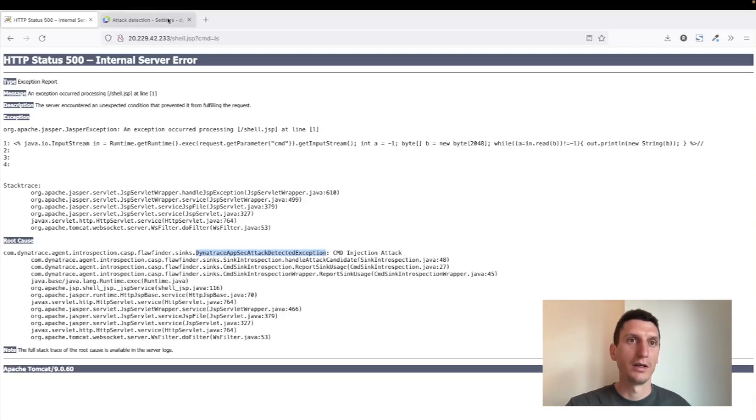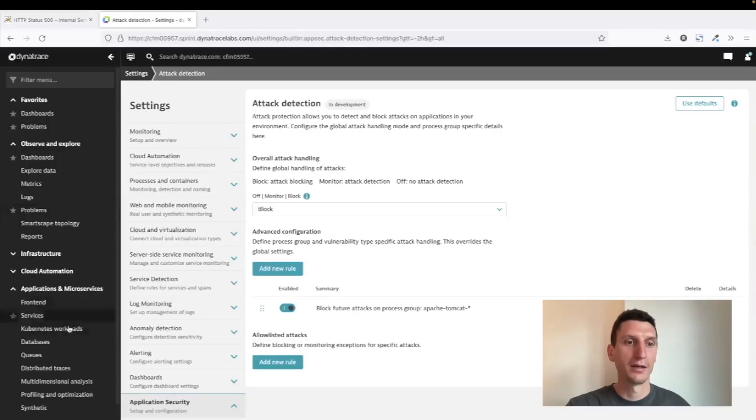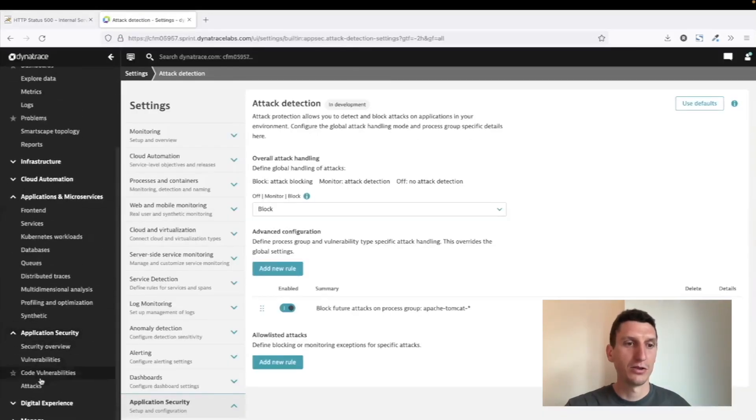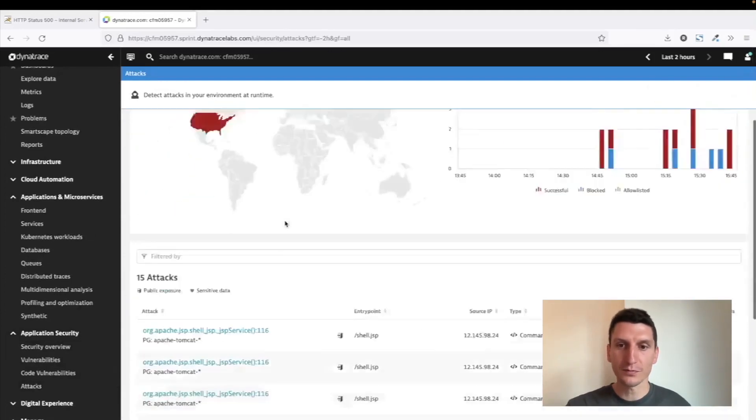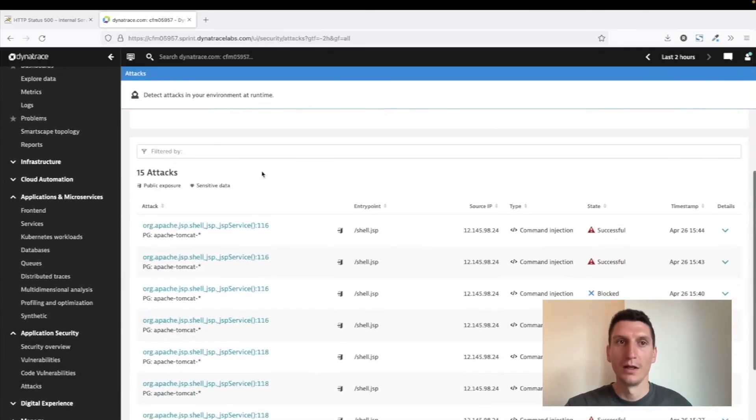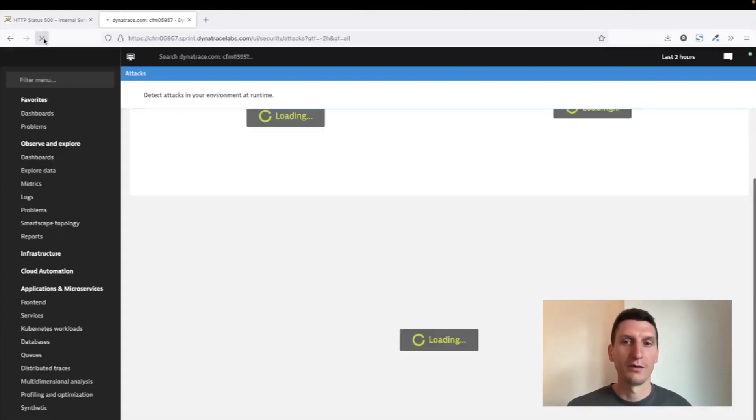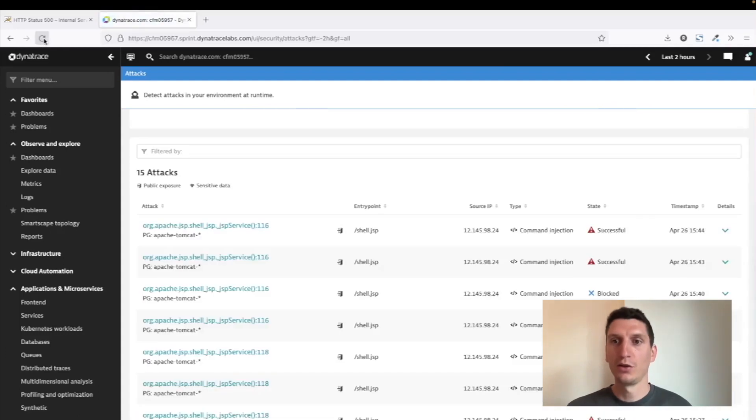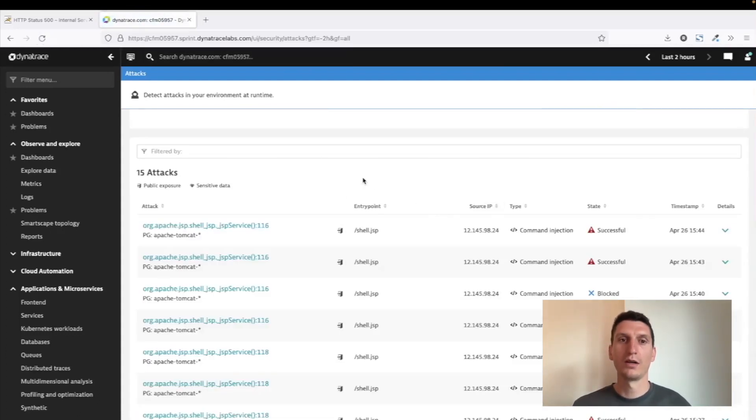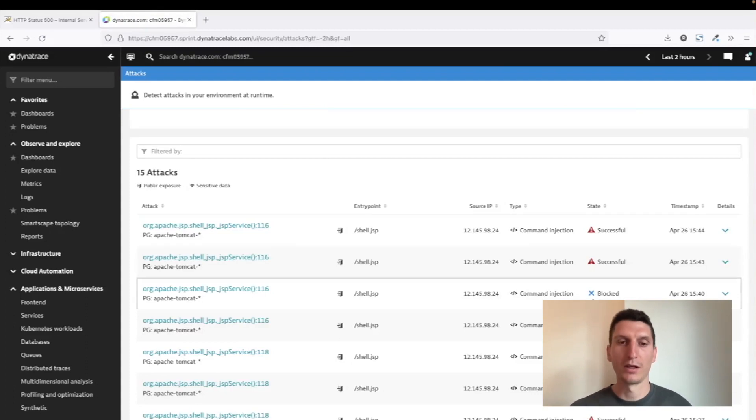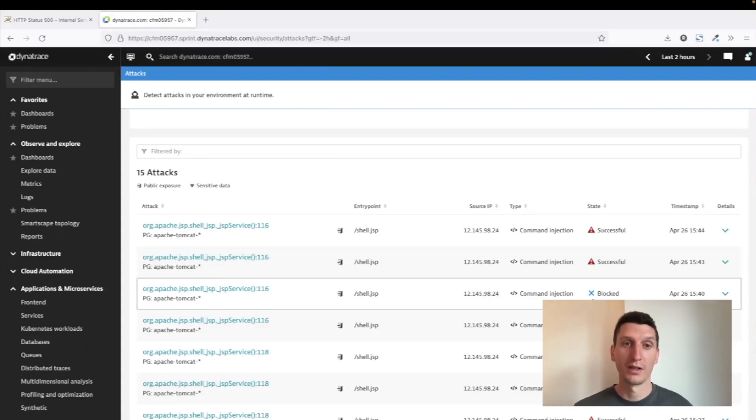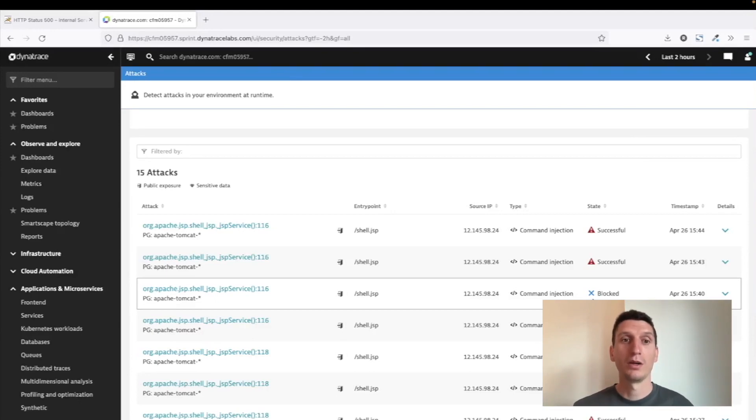And if I go back to Dynatrace, look at the different attacks—I'm just going to refresh here to see if I already detected the newest one. It'll probably take a second to show up here, but it will actually show, as we see down here, that it not just detected this attack but also blocked it. And this, of course, is quite powerful because now it protects your environments against vulnerabilities.